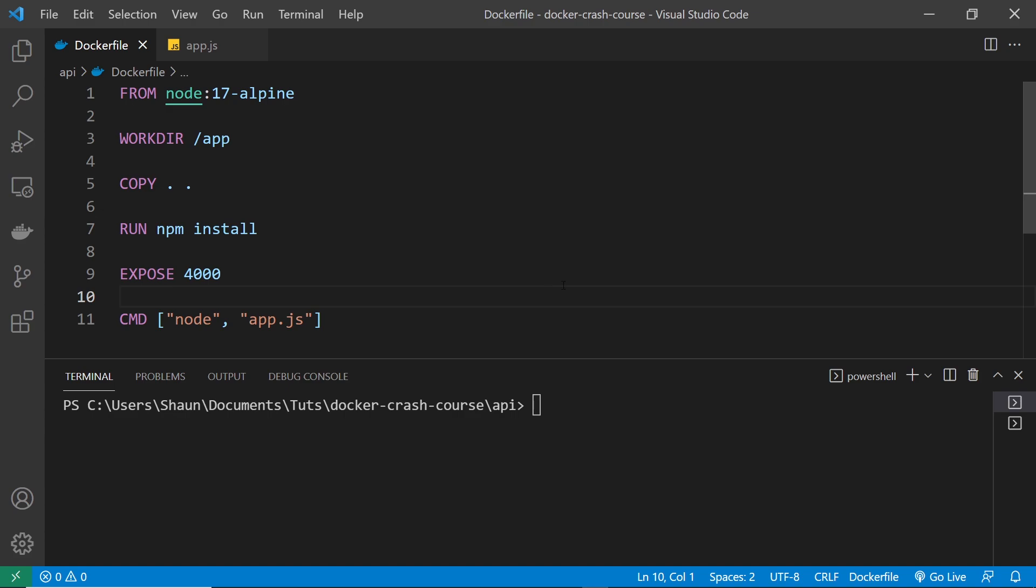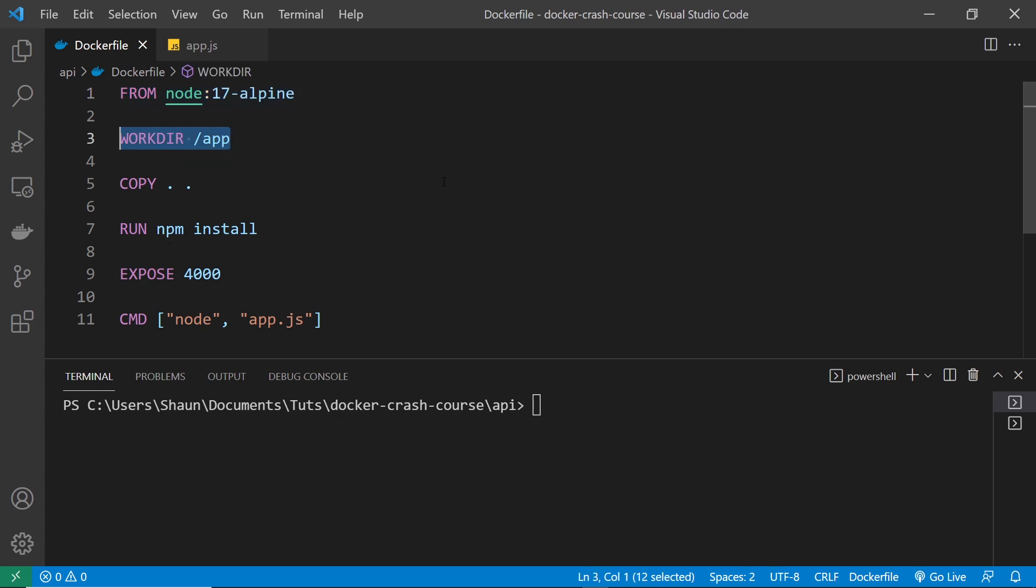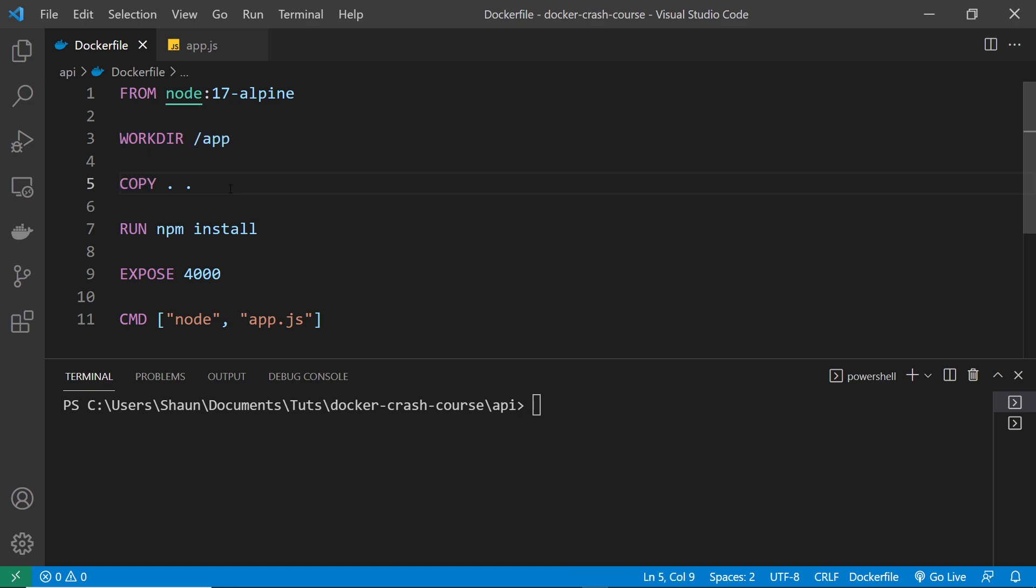So for the first layer, we pull in the node image, then for the second layer, we specify the working directory, so that information is added as a layer to the final image. Then for the third layer, we copy the source files to it, again adding something new to the image. Then we install the dependencies to the image, again adding a new layer to it and so forth. So every line here represents adding a new layer to the image, and this is how images are built, by layers being stacked one on top of the other. And each time we add a layer, we're essentially changing the image.